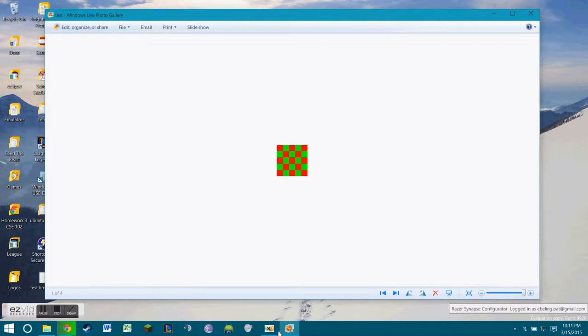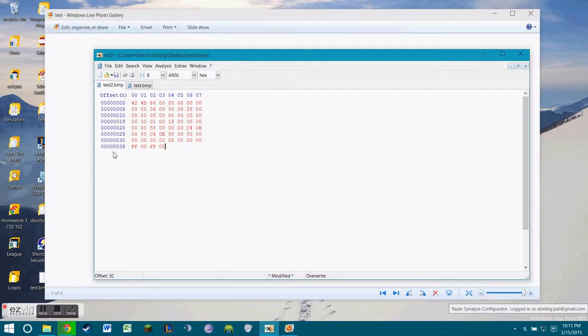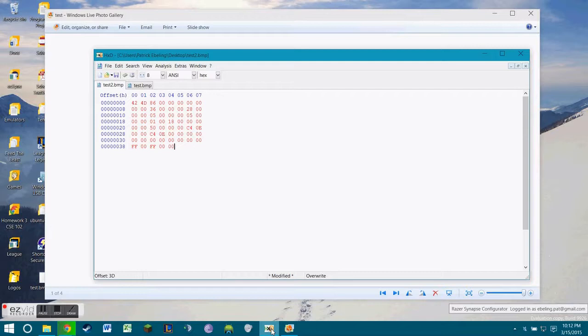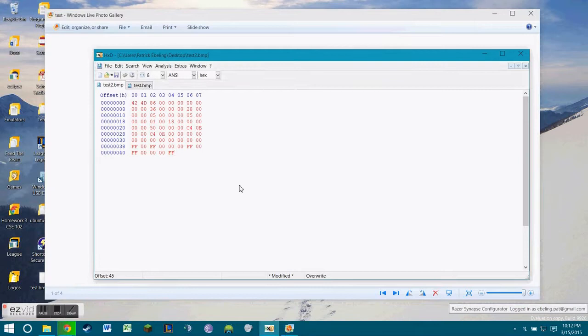Green is up next. So in order to do that, we need to do 00 for blue, FF for green, and 00 for red. I'm going to fill out the rest of it, and then I'll talk to you what we need to do next after that.